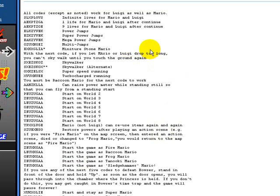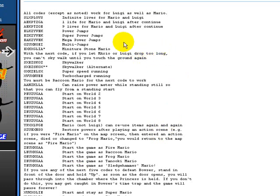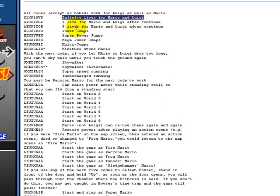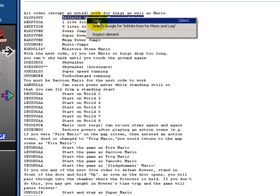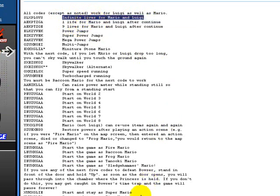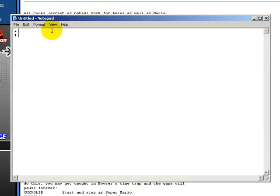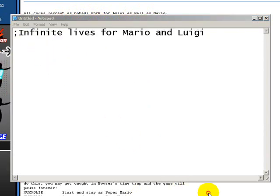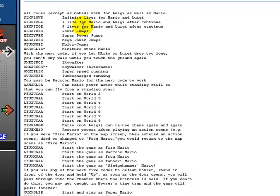For this I'm just going to use Infinite Lives for Mario and Luigi. You want to copy and paste this, copy, and then paste, and then you're going to hit enter, and then copy and paste the code itself.